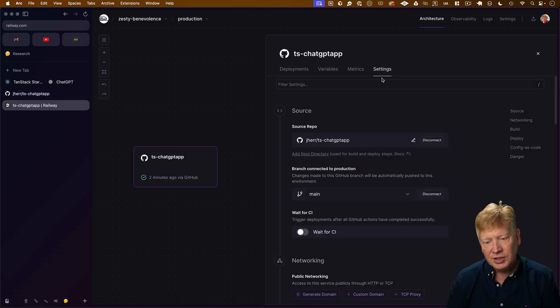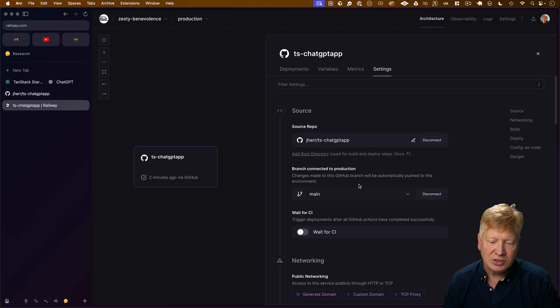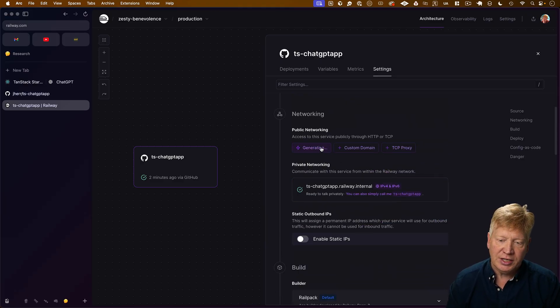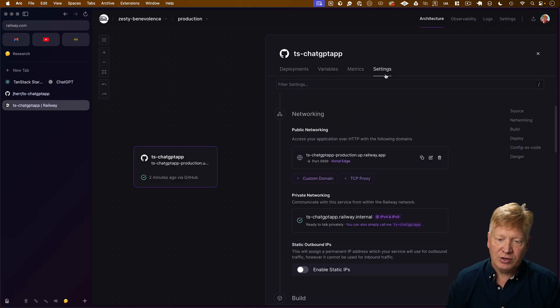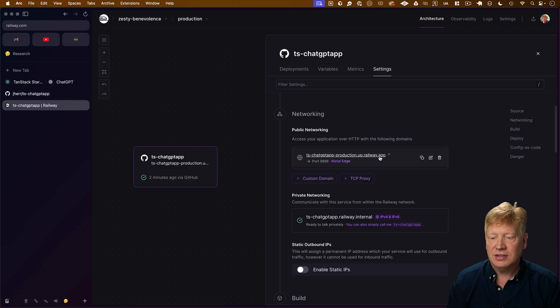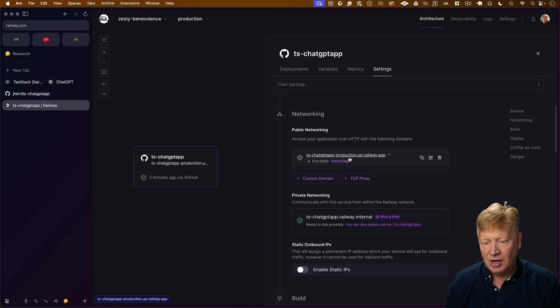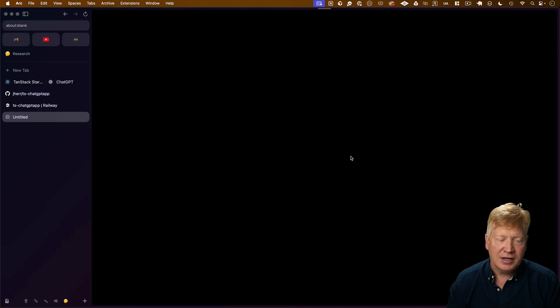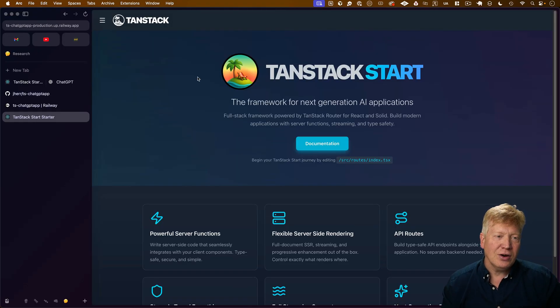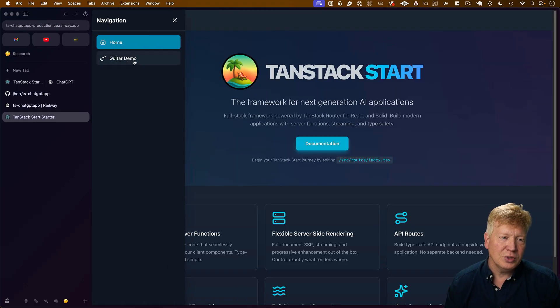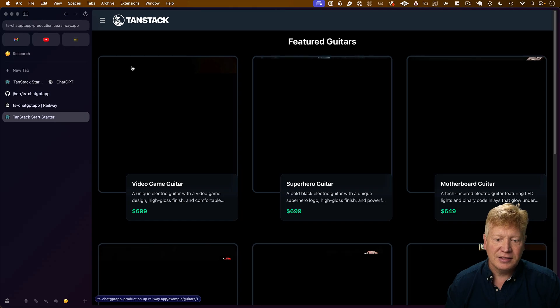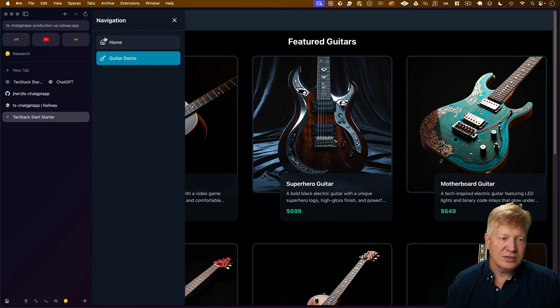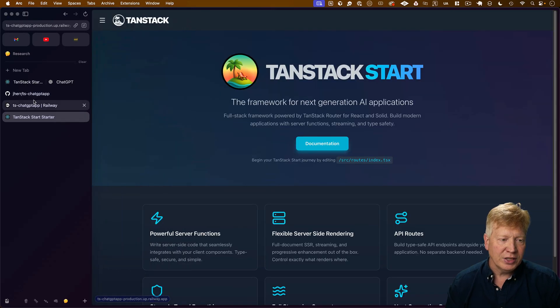In order to take a look at it, we actually need to connect it to the outside world. So to do that, I want to generate a domain over here in the settings, and now I'm connected to TS ChatGPT App Production Up Railway App. Let's click on that, and ta-da! We are out in the real world. How cool is that? So there are our guitars. This is looking really good.